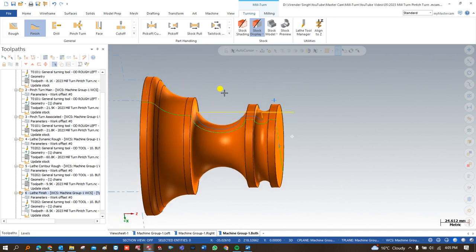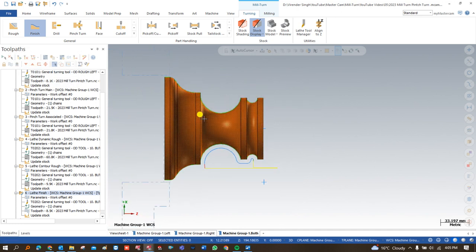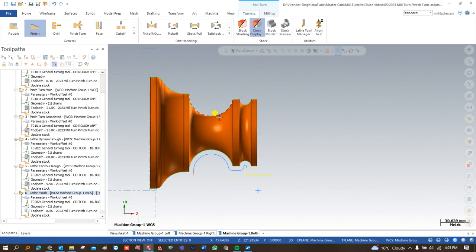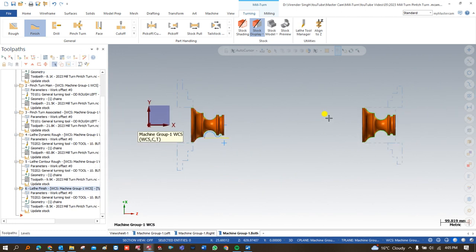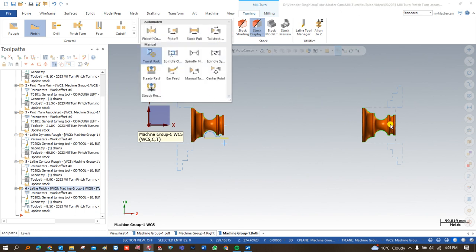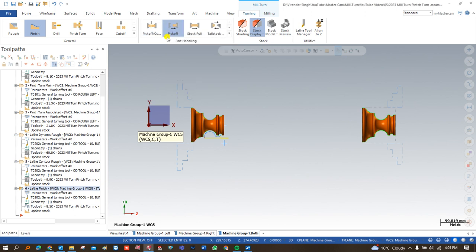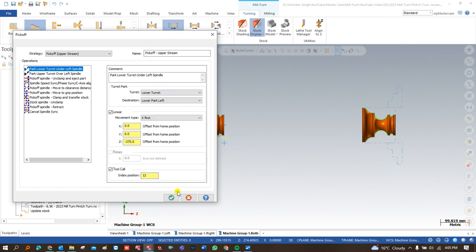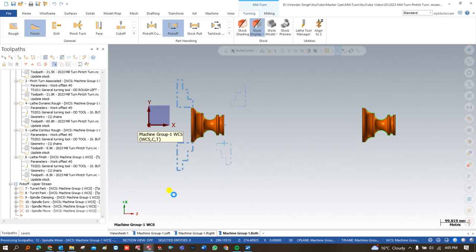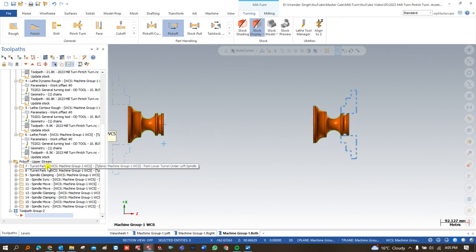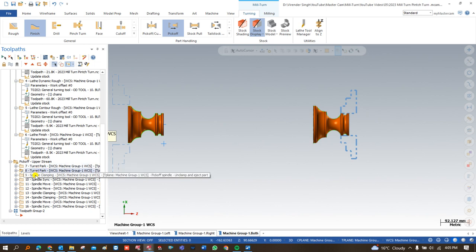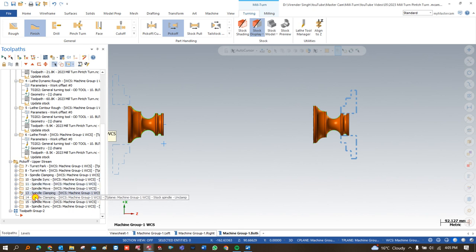All toolpaths are successfully done for the left hand spindle side. After that I need to create a toolpath for the right hand spindle. For this, I need part handling from the left side to the right side, and for that purpose I use the pick off operation. Once I select pick off and say OK, you can see different toolpaths are automatically created: upper turret part, lower clamping, synchronization, spindle move, clamping, and more.